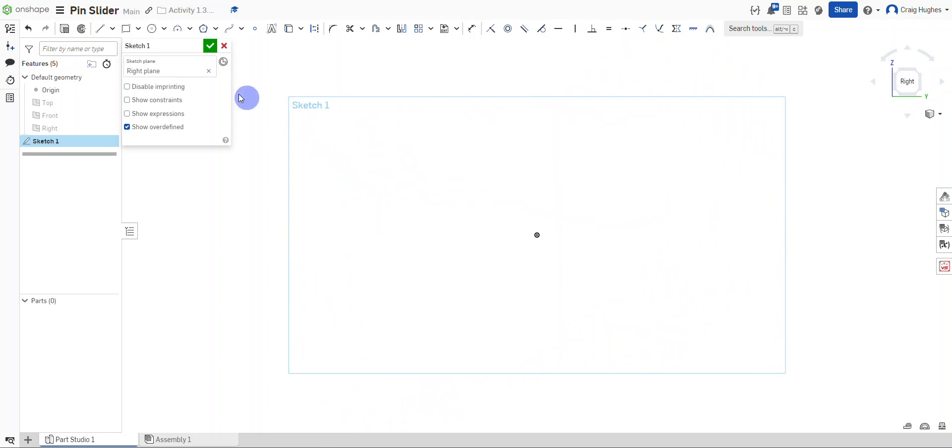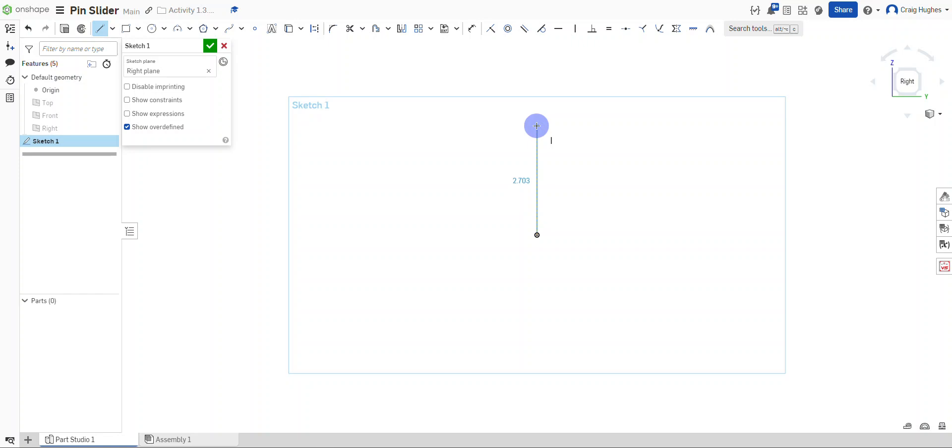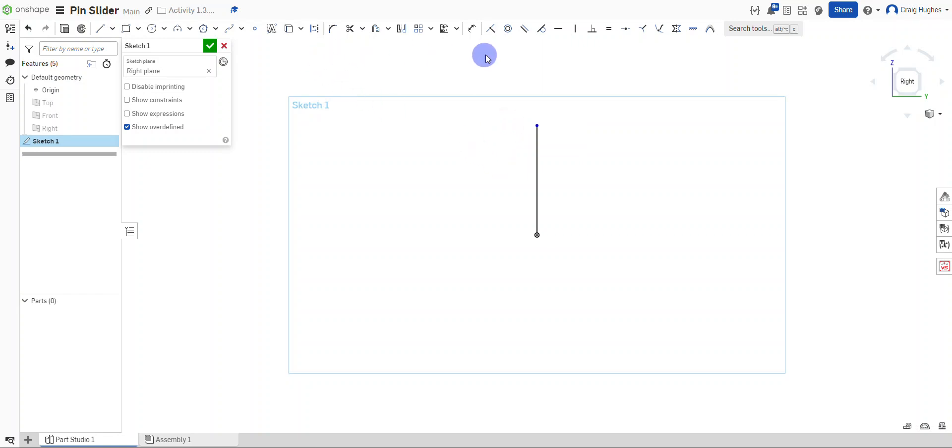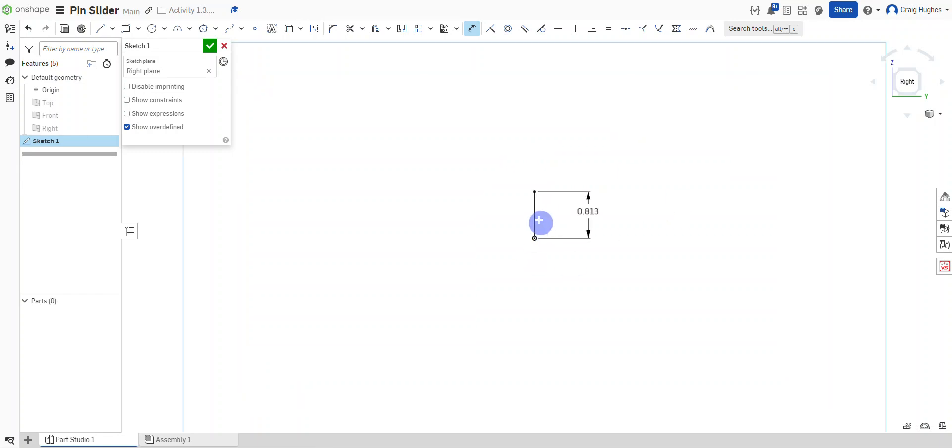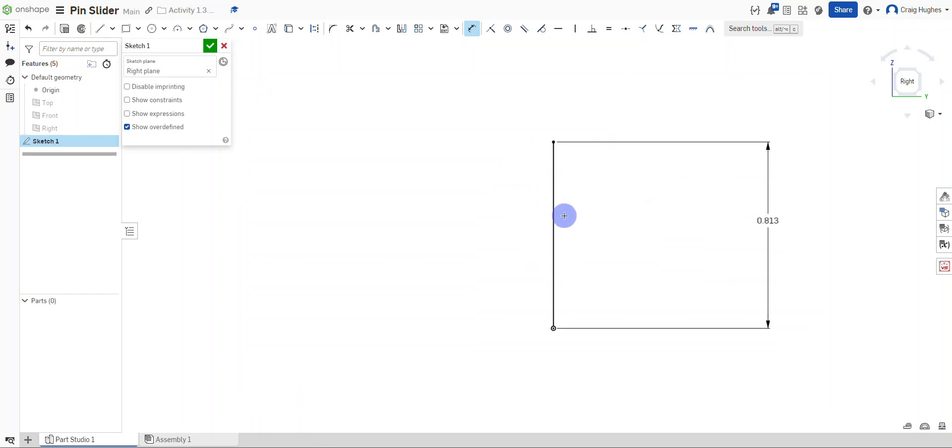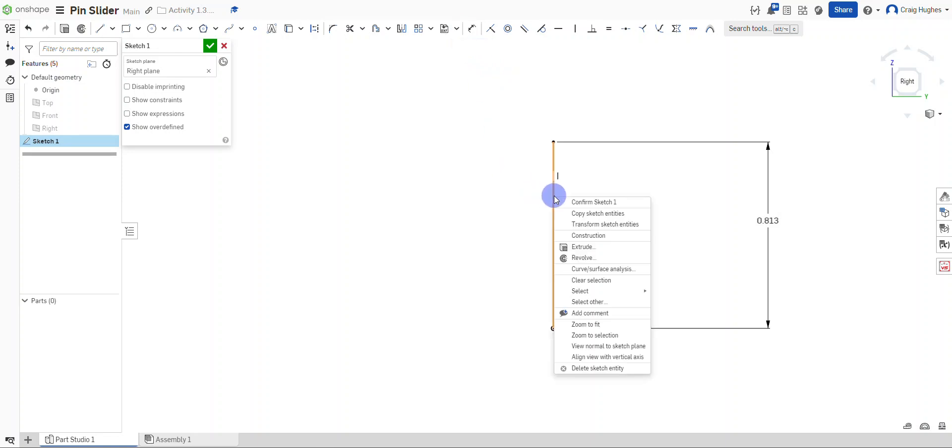I'm going to take the line tool, select the origin, and draw a line that is vertical here. The height of this line for the pin slider is going to be—I'm going to escape the line and grab the dimension tool and dimension this out to be the height of the pin slider, which is .813. I'm going to zoom in here. We're going to use this as a center line, so I'll right click on this line and select construction. This will create a construction line for me.